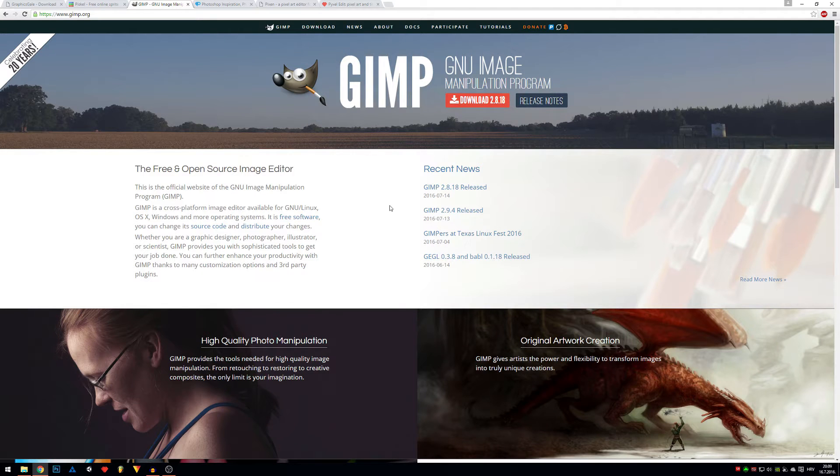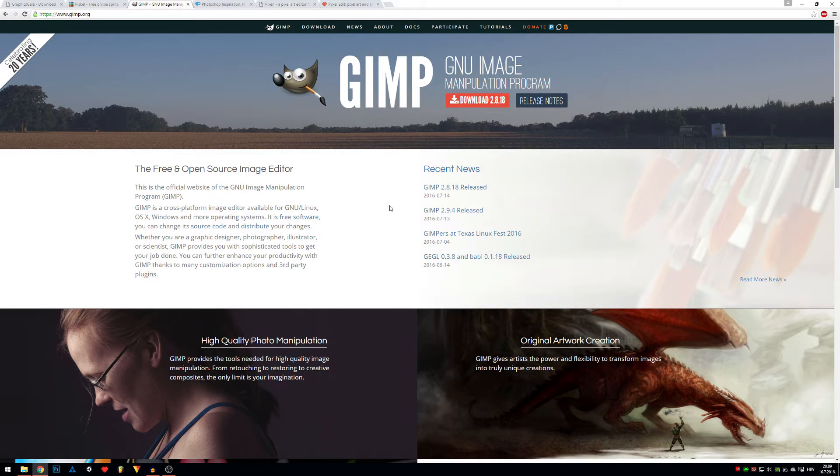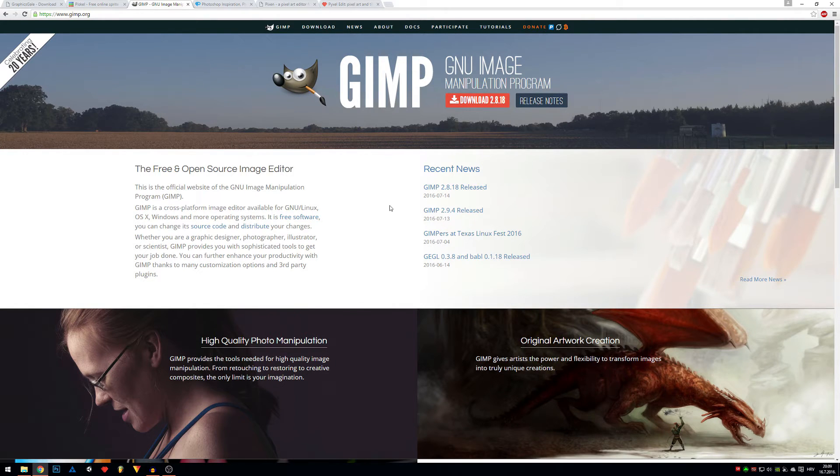Gimp is free as well. Gimp is more like Photoshop but with less features, but since it's free, who cares?